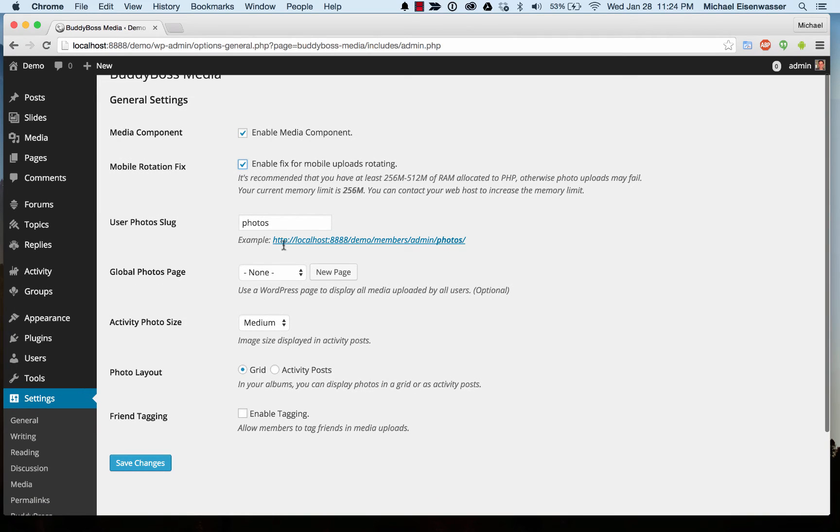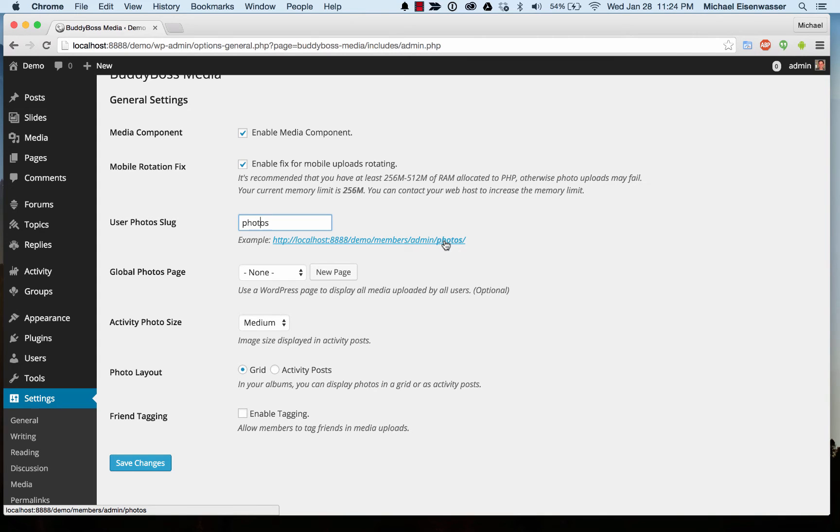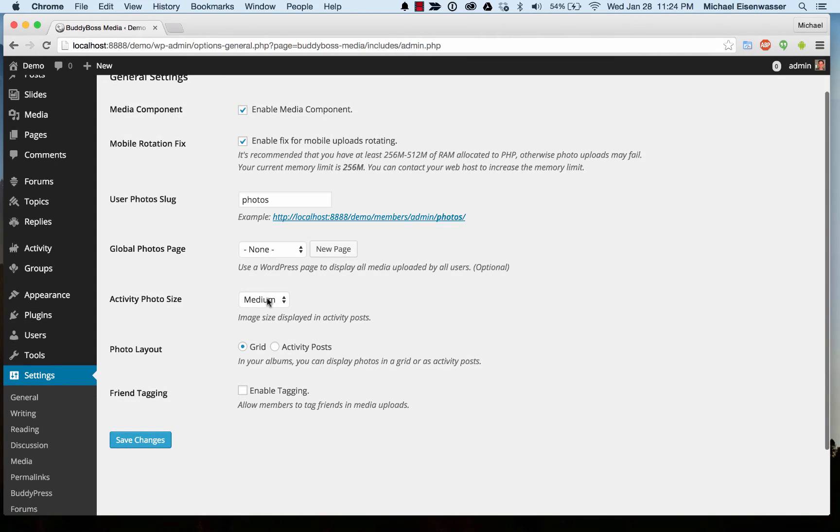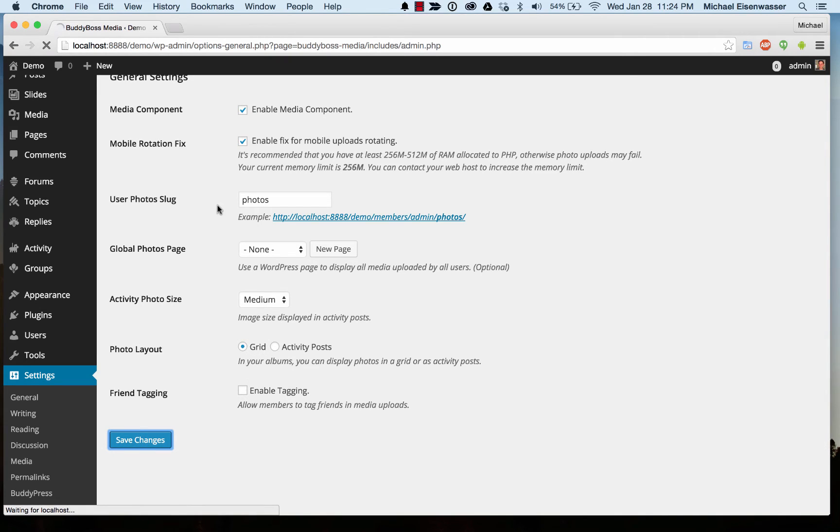We can set up a global photos page. This is the URL that's going to be used for viewing photos on your profile. Default photo size, photo layout—we're going to use the grid—and we can turn on friend tagging if we want.